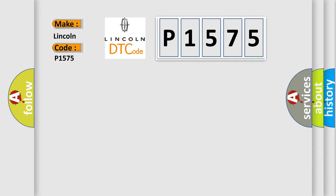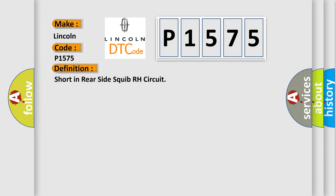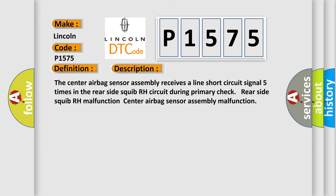The basic definition is short in rear side squib RH circuit. And now this is a short description of this DTC code: The center airbag sensor assembly receives a line short circuit signal five times in the rear side squib RH circuit during primary check rear side squib RH malfunction.